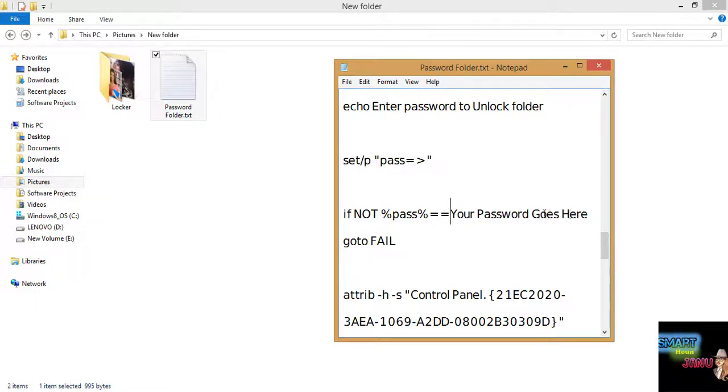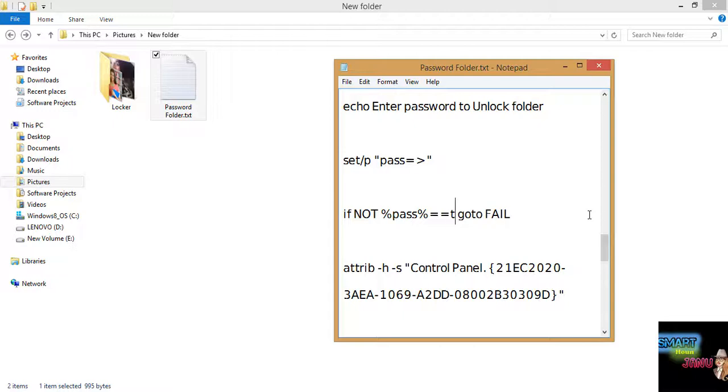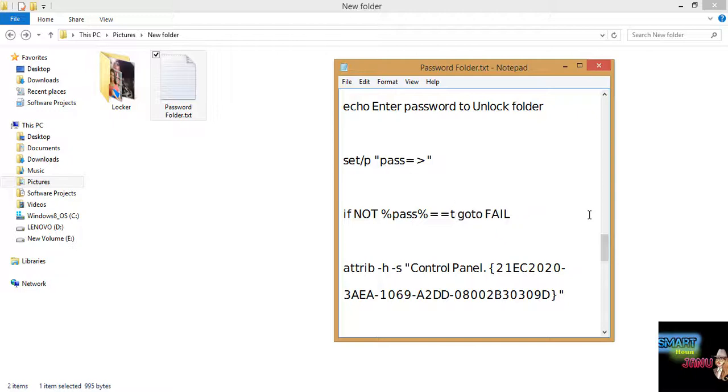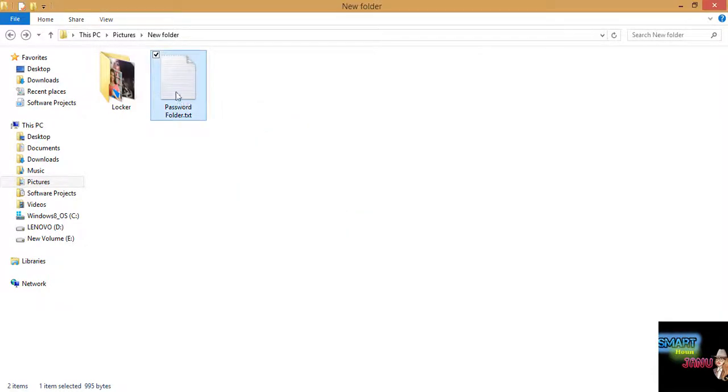You will enter your password that you want to set for this folder that you want to hide and password protect. So we will test it. Let's say apple is our password. I will save this and again change the extension to dot batch file.